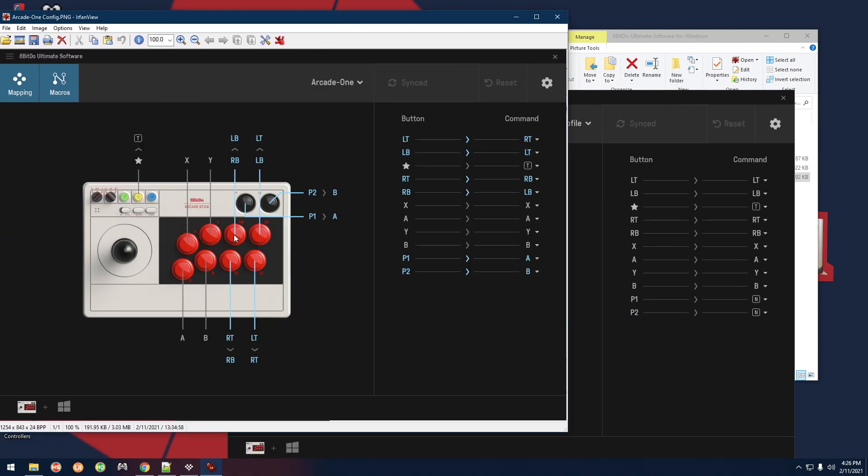This just means like, for example, this is right bumper originally and this is showing you that that has been remapped to now be left bumper. And this one is normally left bumper and it has now been remapped to be left trigger. It's really cool because you can remap this as much as you want.